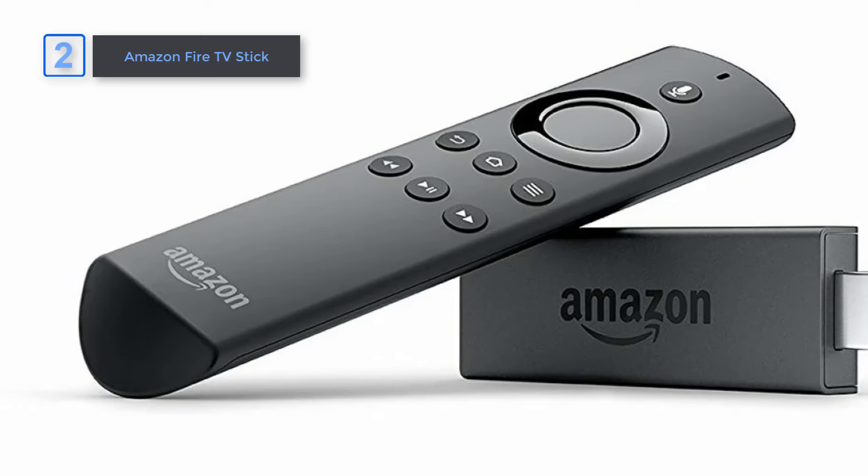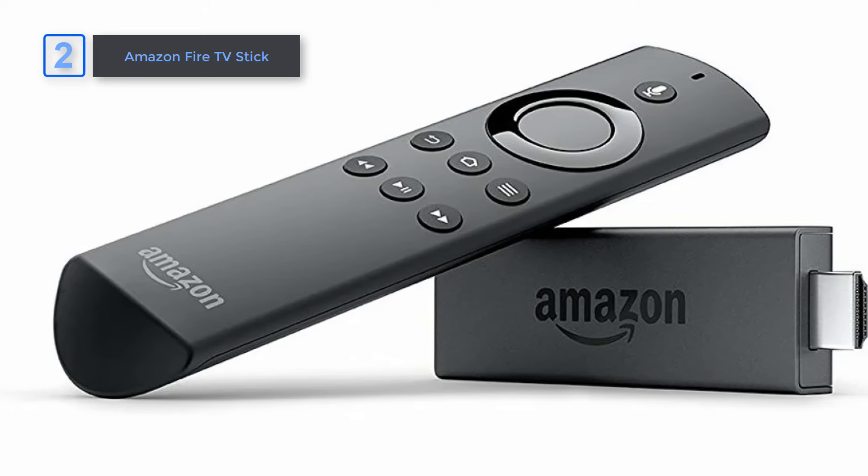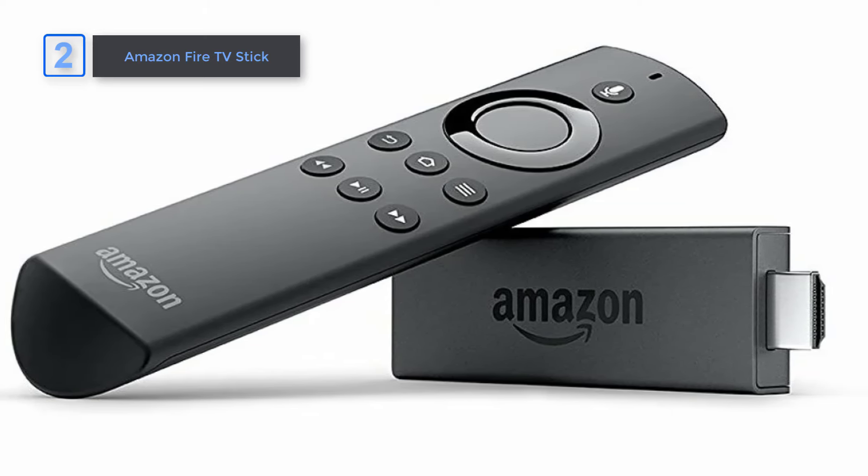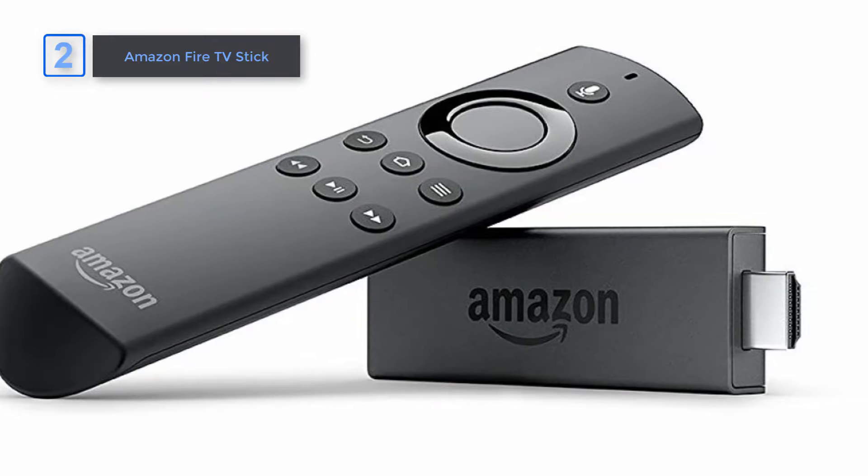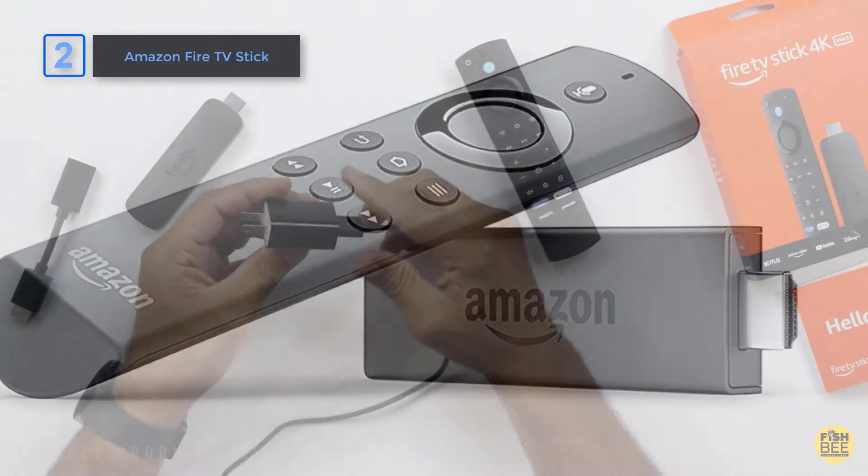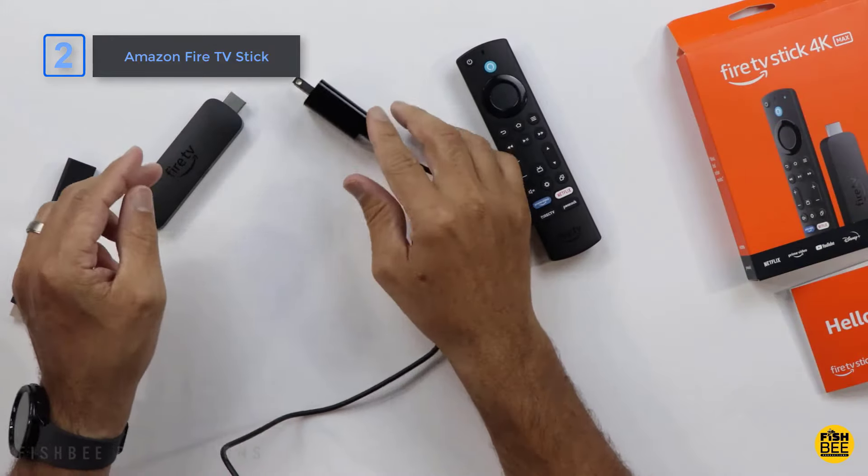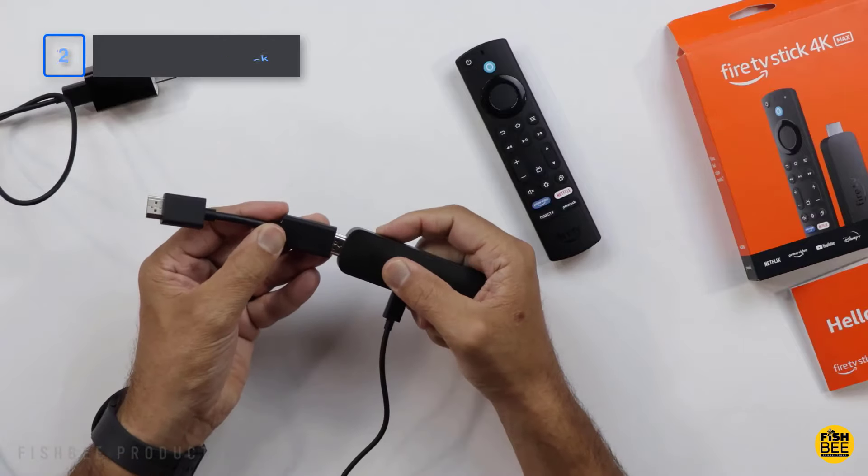The Amazon Fire TV Stick offers an unparalleled streaming experience with its lightning-fast performance, stunning picture quality, and extensive content options. It's a great option and highly recommended for you.